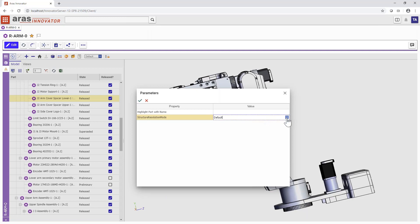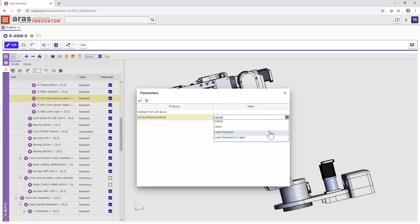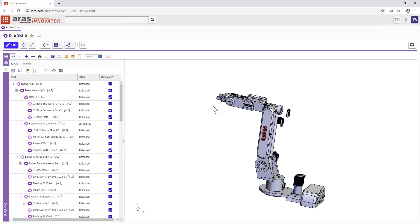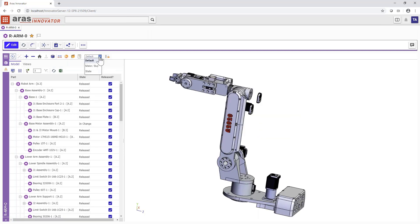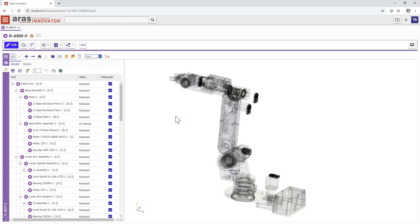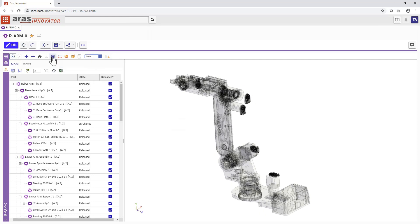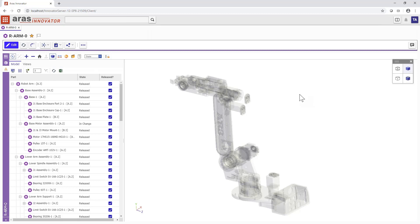Parameters let you filter this view by available properties, like filtering to released parts, as we've done here. Views let you highlight different parts of the CAD model using these properties. Here, we've chosen all released parts, so let's filter by latest revision, and then view released and unreleased parts.